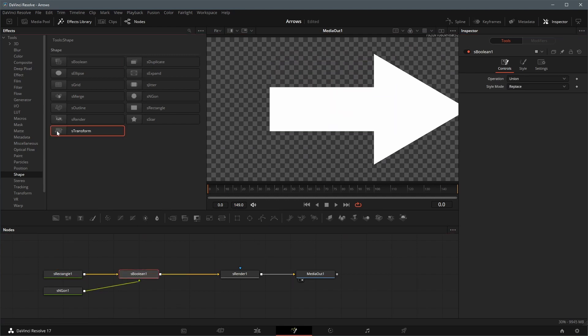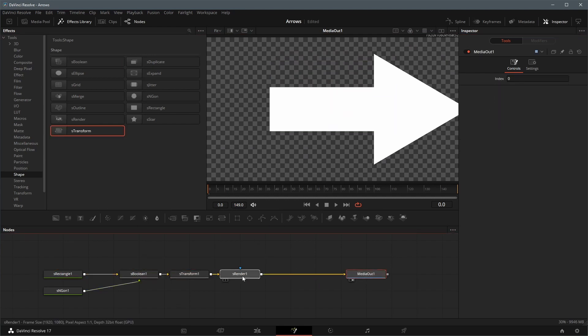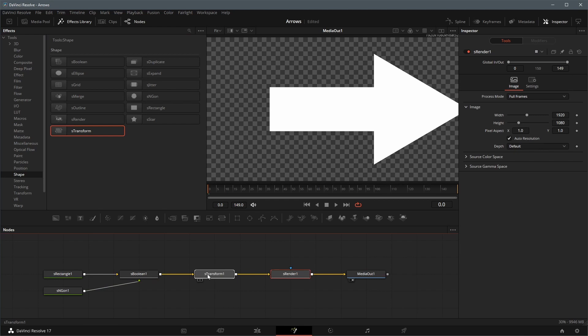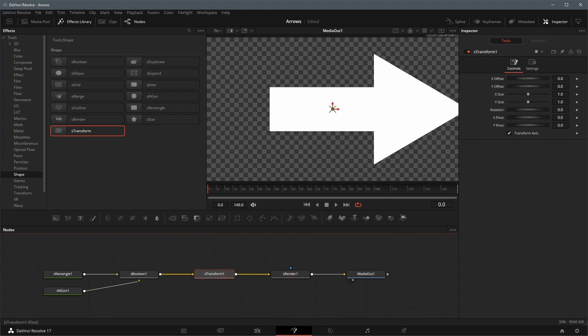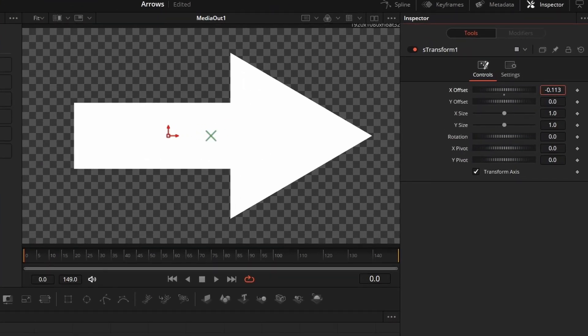Insert a Shape Transform node between the boolean and render node. We can resize or reposition the arrow using this node.